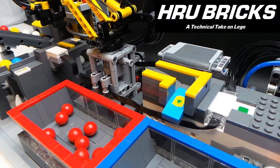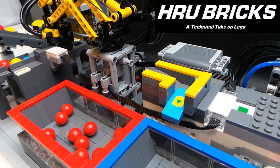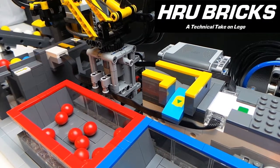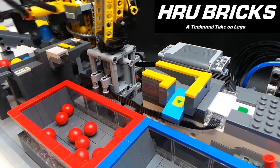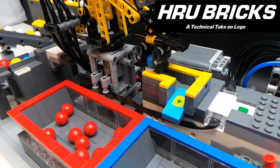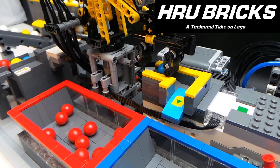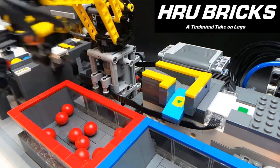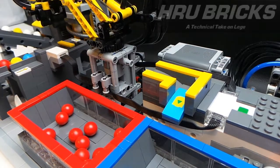Hi and welcome back. Henry of HRU Bricks with a LEGO Boost controlled GBC Pneumatic Ball Factory. Let's take a closer look.